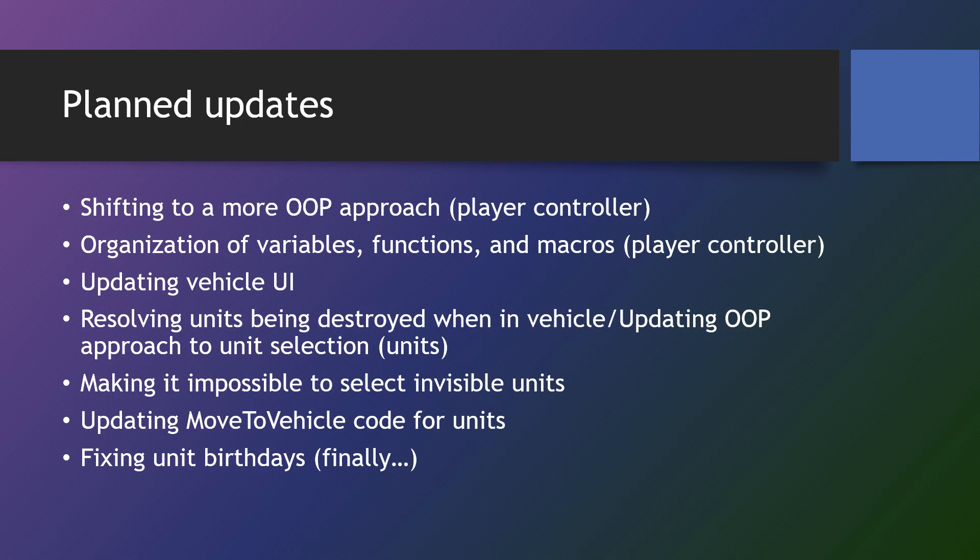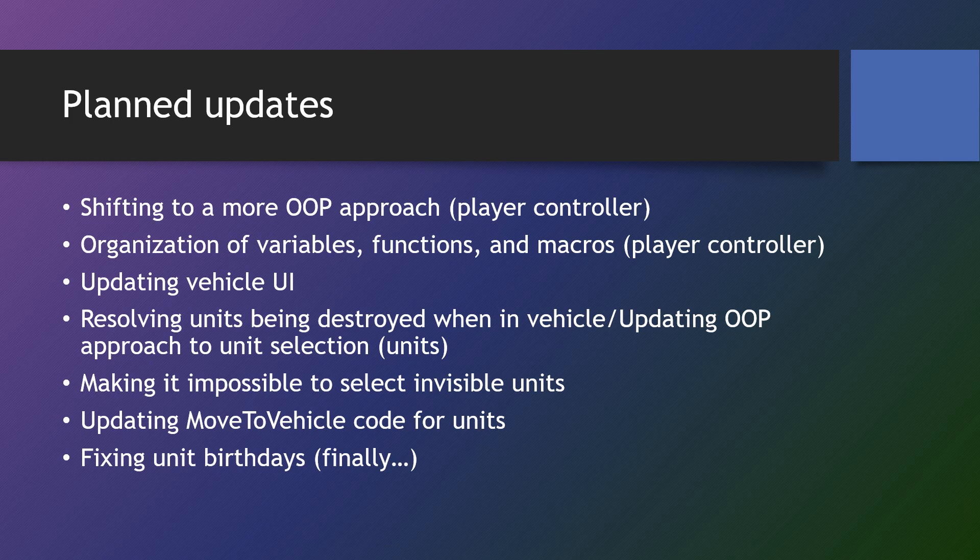In this section, what we'll be doing is we'll be shifting our code to a more object-oriented approach and cleaning up some issues that have been found.